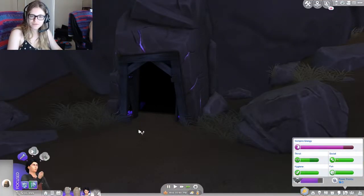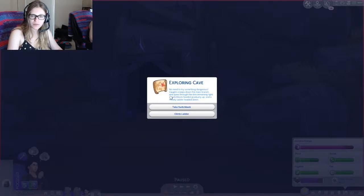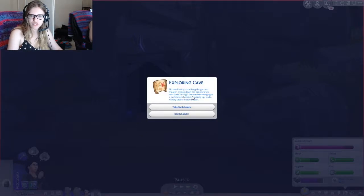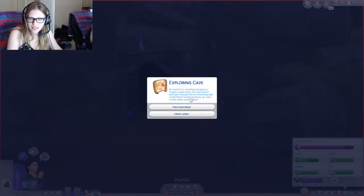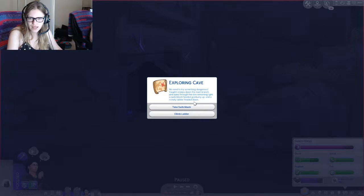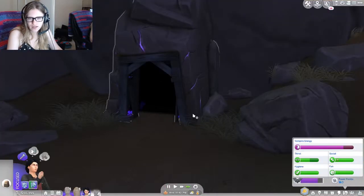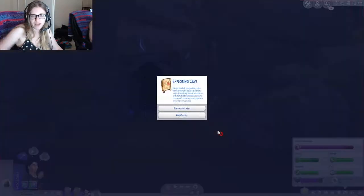Let's try that again. We're gonna take the wide path. Normally I'm not this bad. No need to try something dangerous. Vaughn creeps down the main branch and spies through the dim remaining light, a switchback headed gradually up and a rickety ladder heading down. Let's take the ladder. I feel like the switchback is going to do exactly what it sounds like and take us backwards.